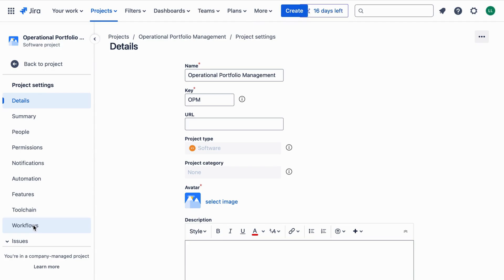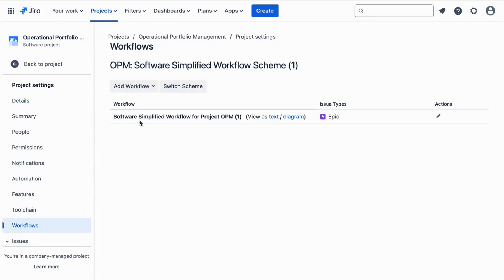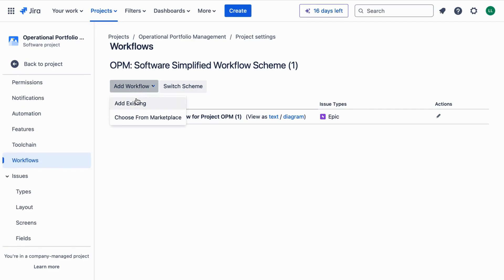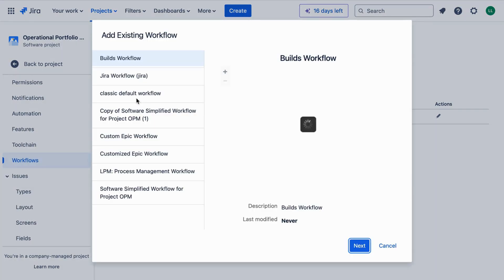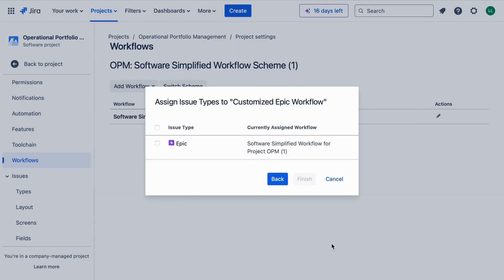Click on Publish Draft. Jira will prompt you to associate the workflow with a workflow scheme. Select 'Associate with existing scheme' and choose the scheme linked to your epics. Finally, click Publish to apply your changes.